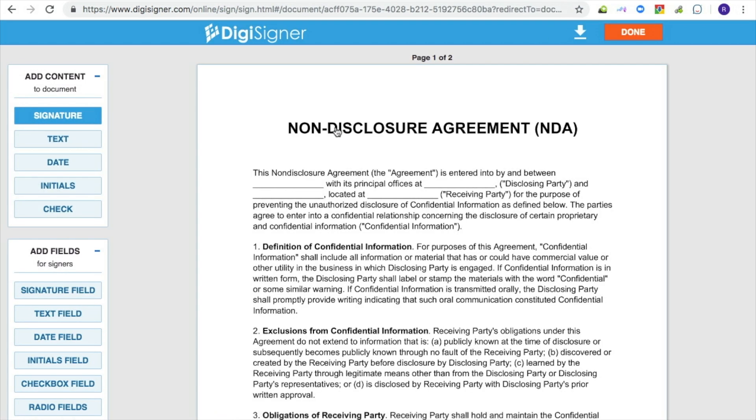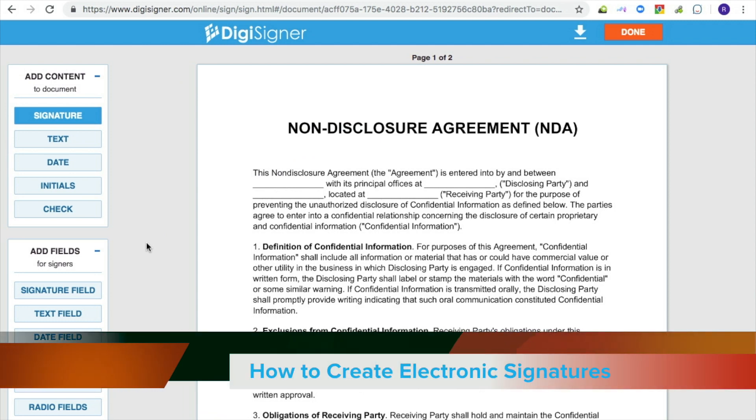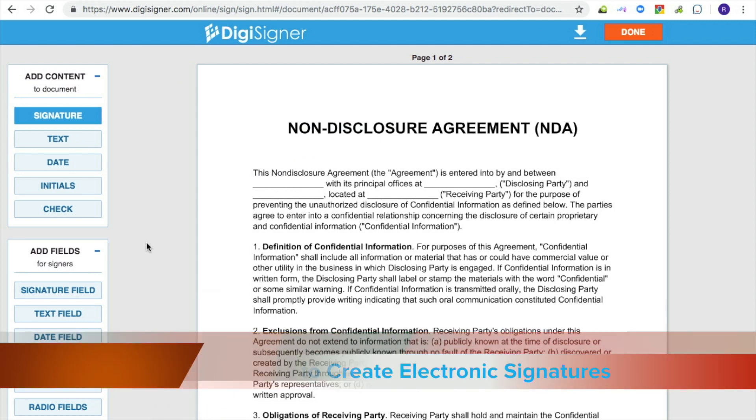The document will appear on the screen. If you want to sign or fill out your document yourself before sending it off for signing, you have the opportunity to do so now. For more information about how to do it, see our other tutorial, how to create electronic signature.